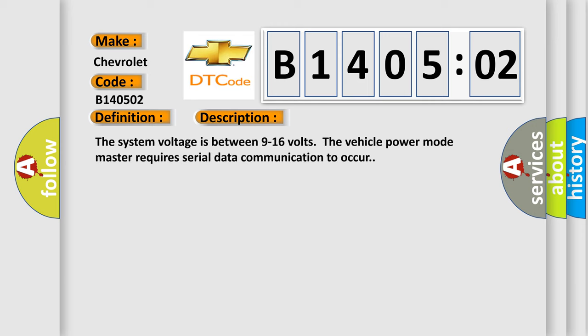The system voltage is between 9 to 16 volts. The vehicle power mode master requires serial data communication to occur.